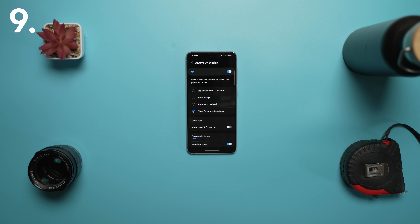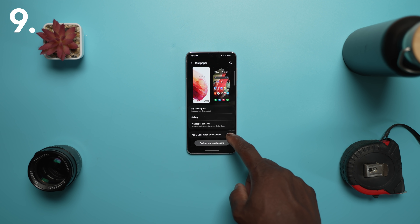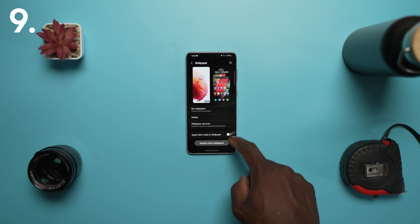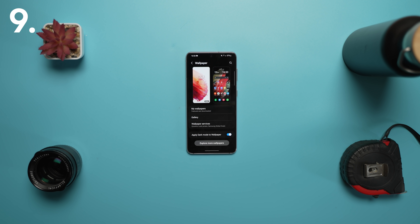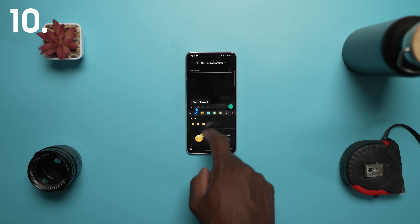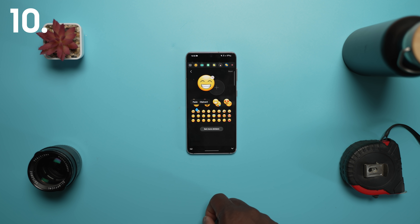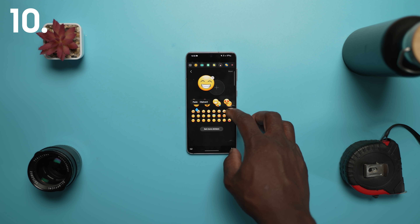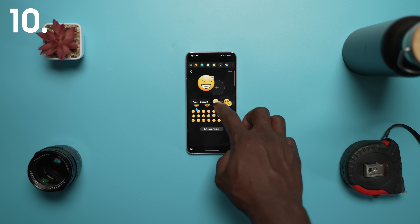New animation stickers are also available, and when it comes to wallpapers, icons and illustrations are now darkened automatically to provide a more consistent look. On the Samsung keyboard, you can now combine two emojis and add an animation to really get your feelings across when typing away.